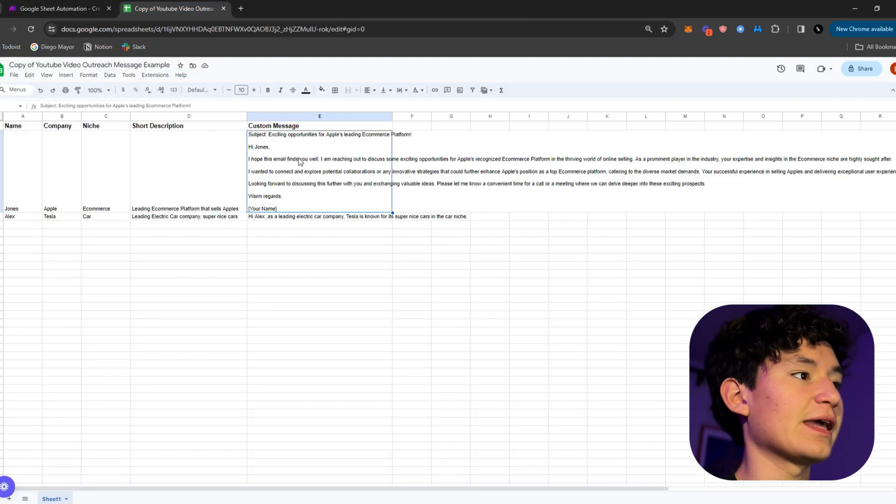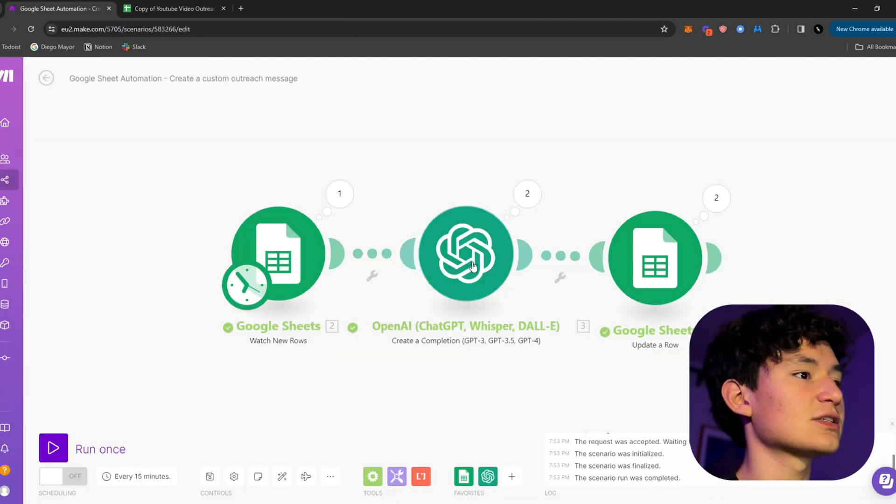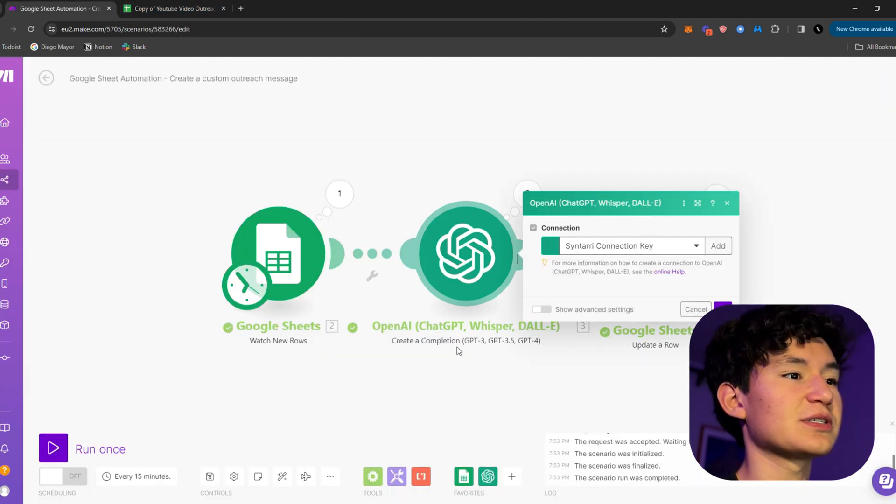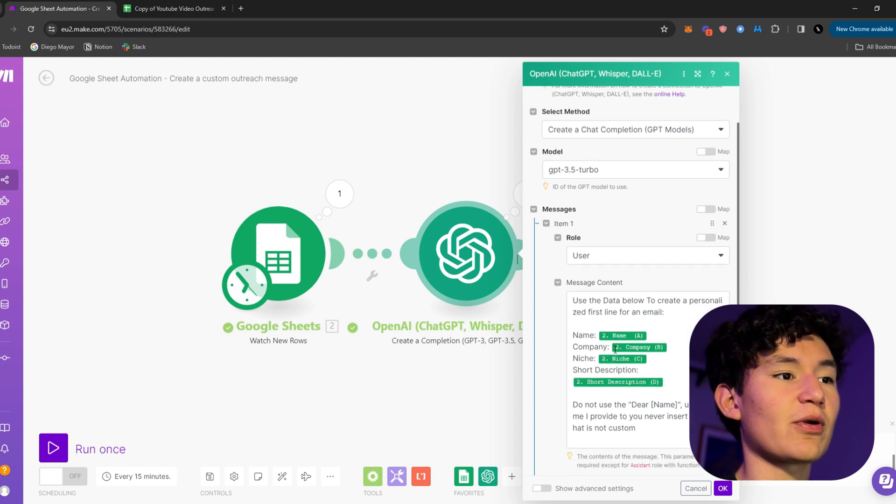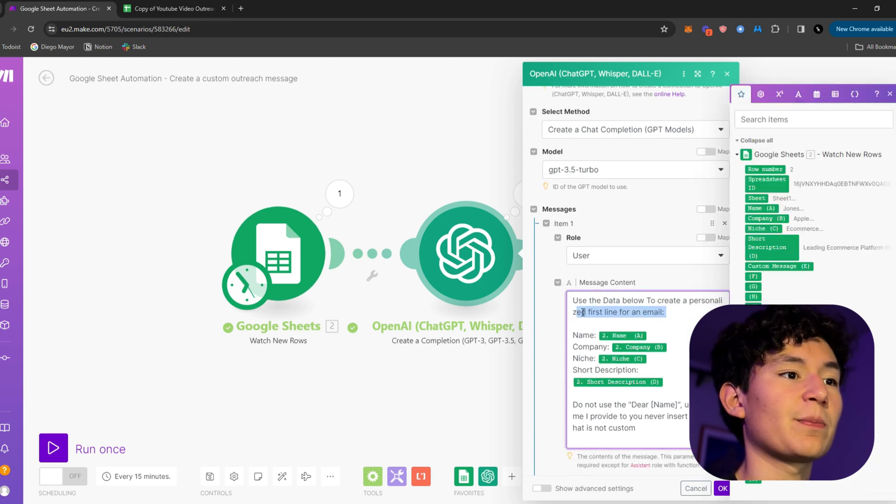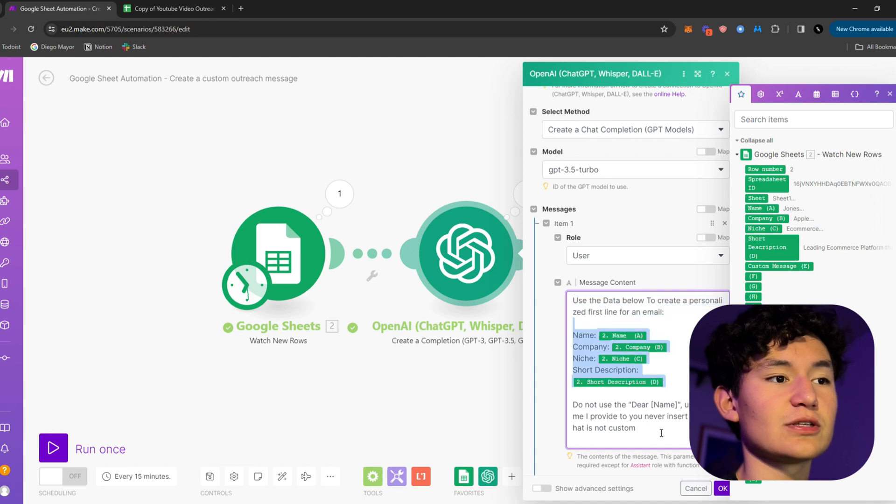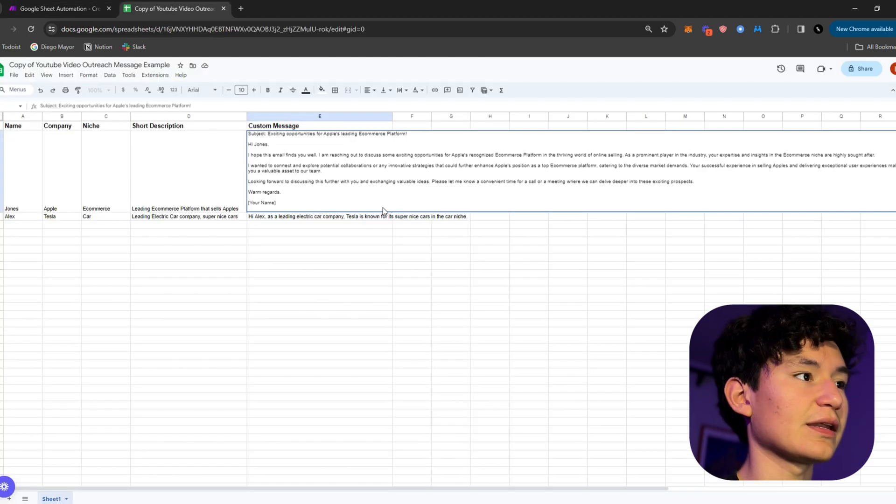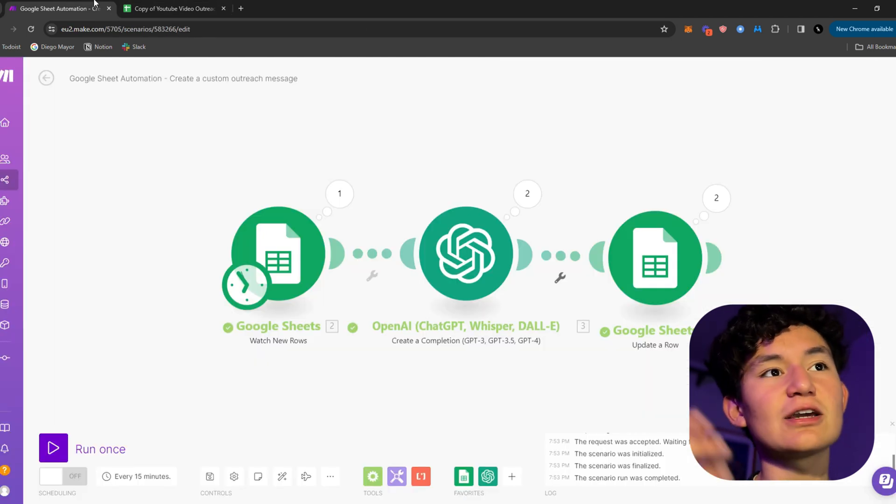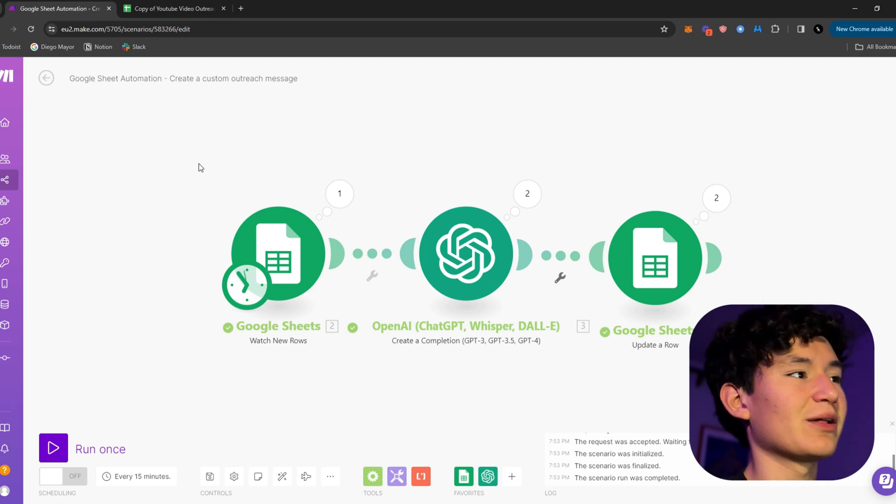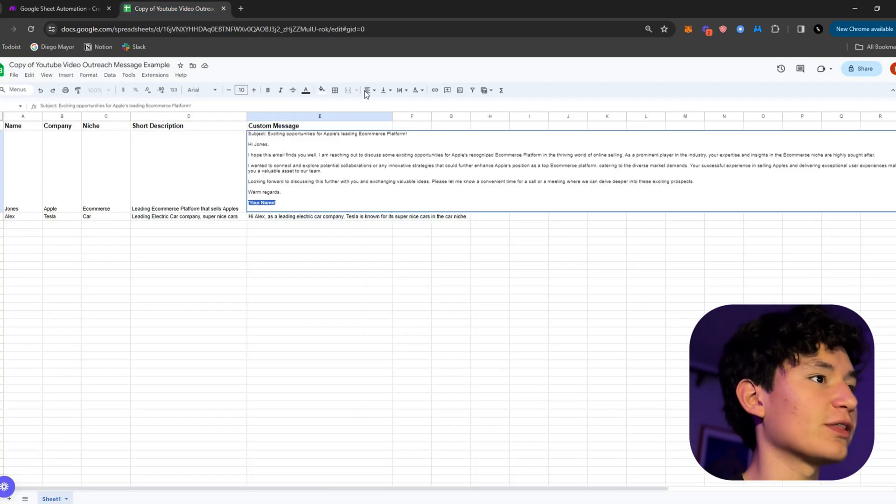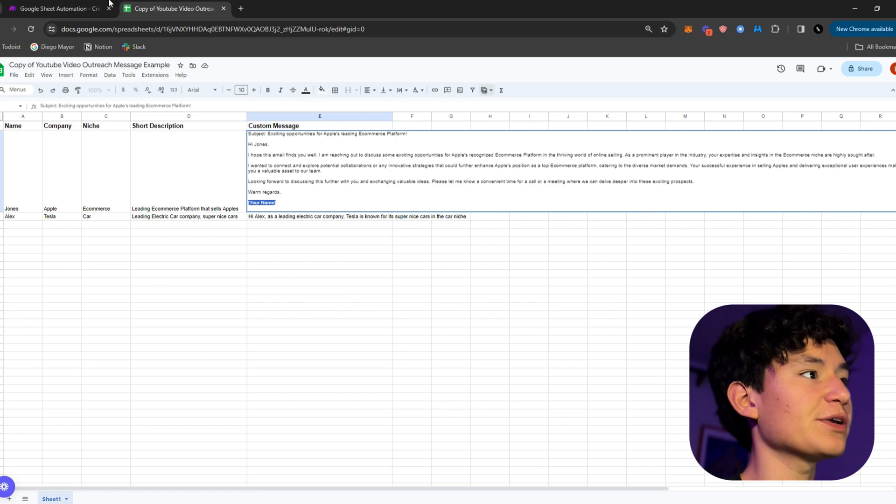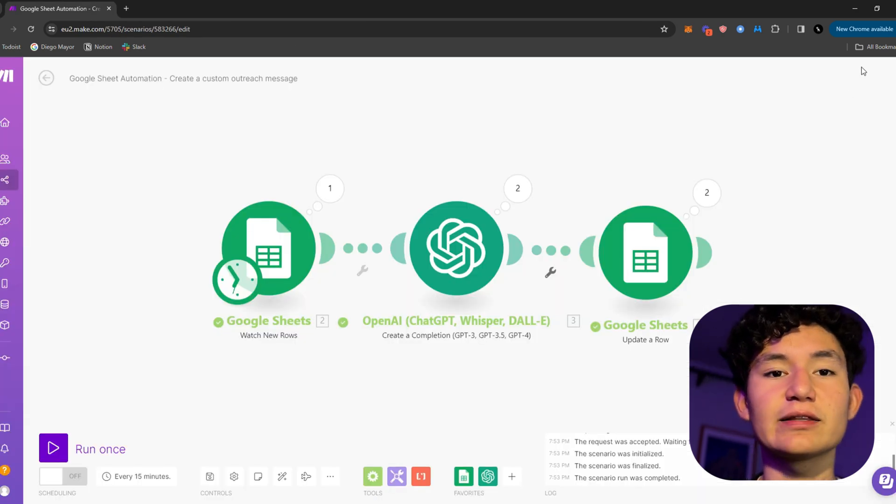As you can see, here's a first line. Told ChatGPT, as you can see, the prompt use the data below to create a personalized first line for an email. As you can see, here are the variables and here's what it came up with. But that's the automation guys, you can be creative with it and this was just an example for the outreach part. The opportunities for this are literally endless.